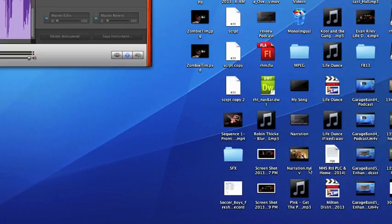M4V is a movie file. It's a smaller size. It's designed for iPods, iPads, iPhones, any mobile device.